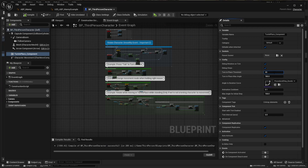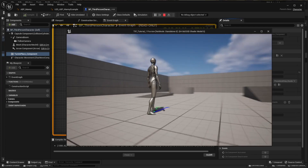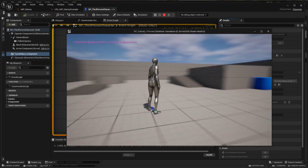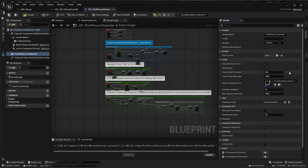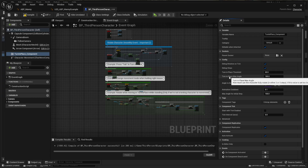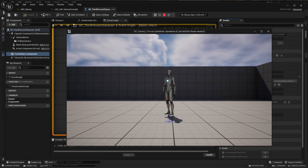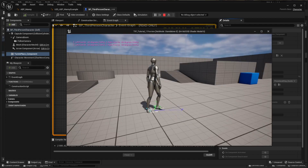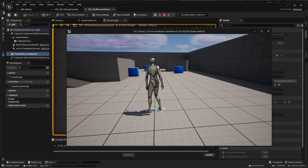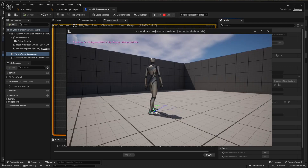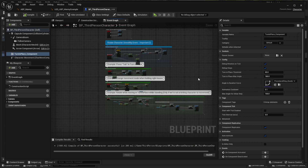If I change this to 80, the character will not rotate until we get to 80 degrees. Then we have the Turn in Place Max Angle, which is the upper limit that the character can rotate per step. If I lower this to 60, the character will only be able to rotate 60 degrees on each turn, so it takes several motions to complete the full rotation. We can also define how long each step takes by changing the Angle to Duration curve.